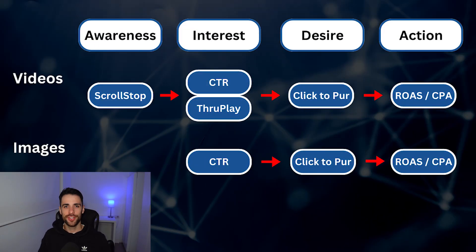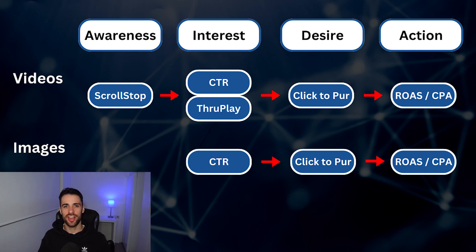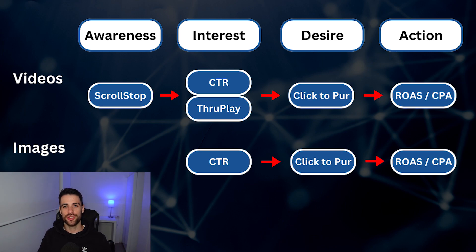But how do you determine what is working? And how do you know which part of the creative that you need to iterate on? Well, we use Facebook's data and we use something called the AIDA buyer journey model, which I'm going to pull up now. So here you see the AIDA model, which stands for awareness, interest, desire, and action, and represents the core stages of the buyer journey.